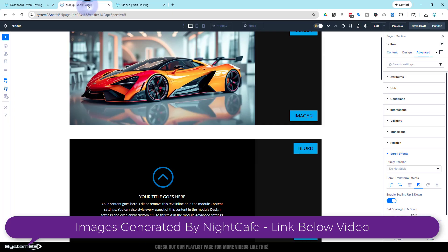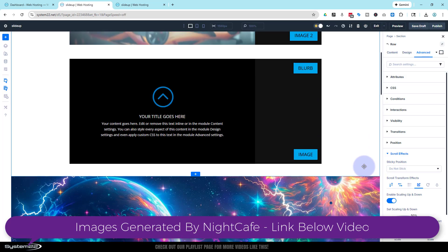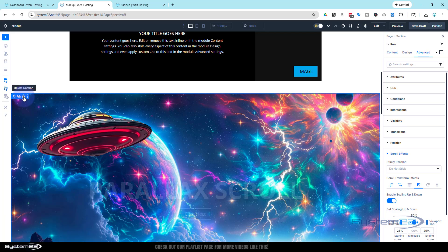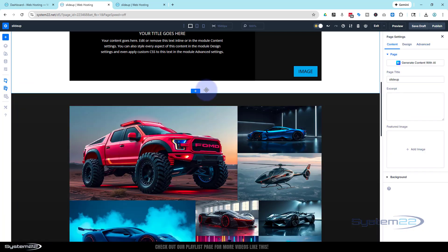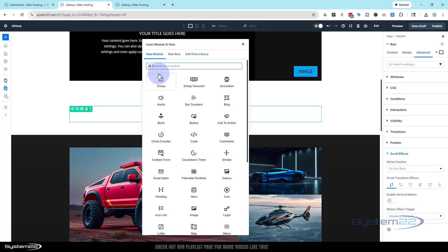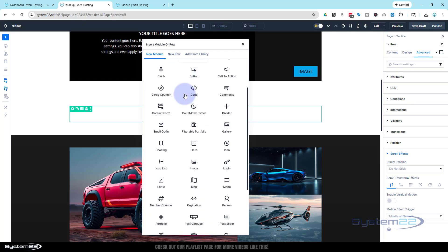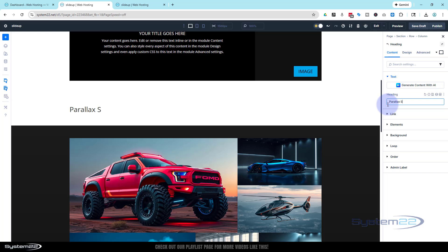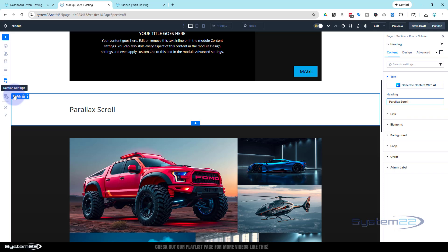I've got this page open. Let's scroll down, we'll get rid of this section and start from scratch. I'm going to add a new section — the little blue button — and throw in a single flex column. Obviously make yours as complex as you want; I'm going to keep this fairly simple today. I'll just use the heading module — call it whatever you want.